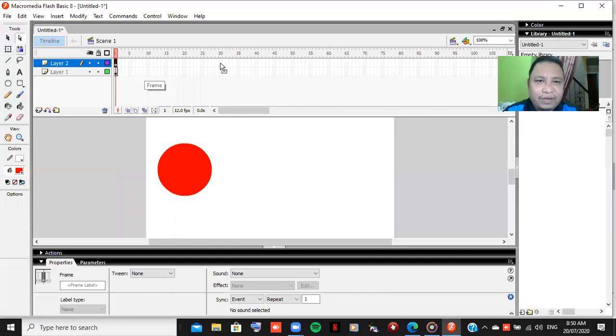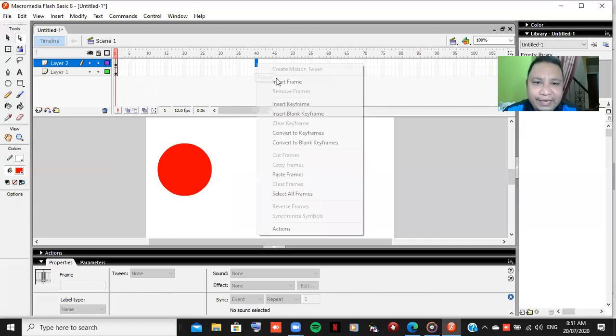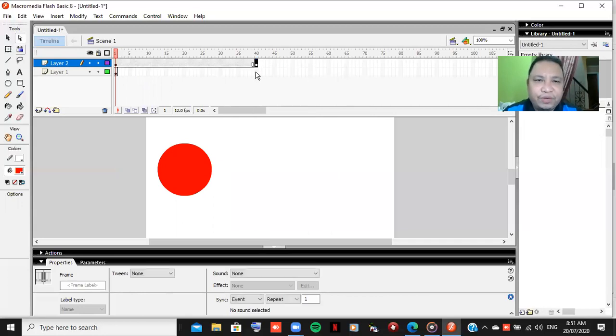We also need to copy the frame. Perhaps we'll go to the 40th frame in here and paste it. Same with this one, and you can paste this one.